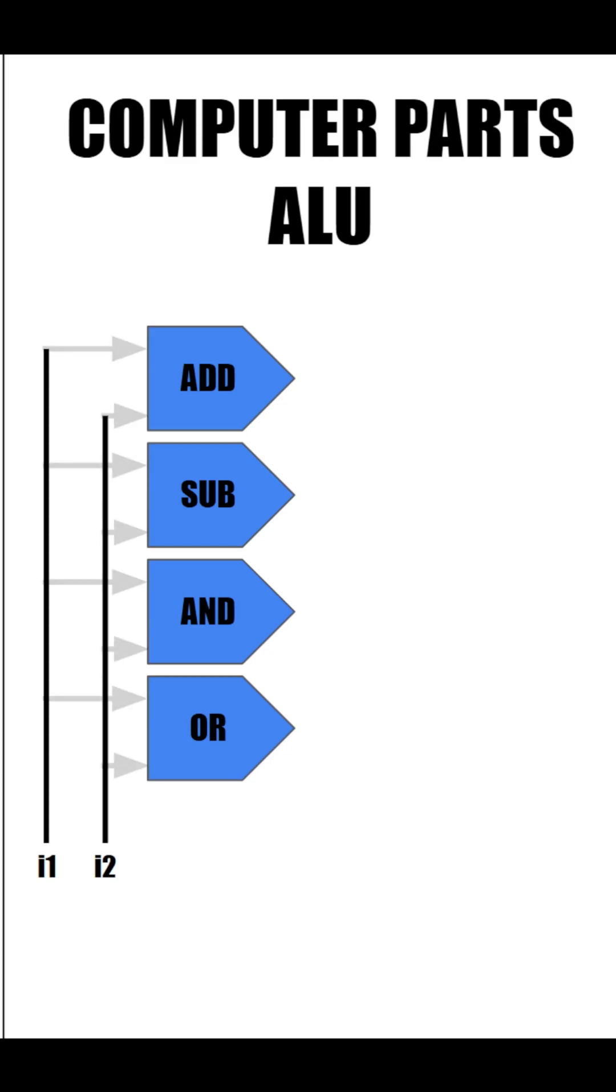Next, let's hook our inputs up to these operations. But now we have a problem. We have four separate outputs. How is our computer going to know which one to take?